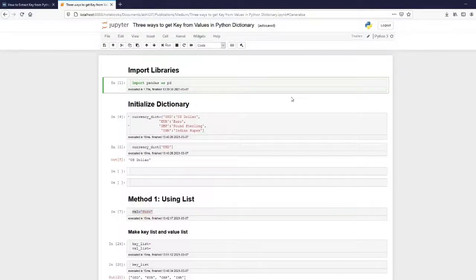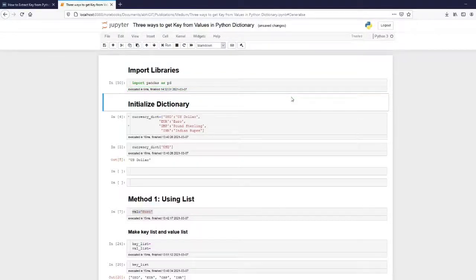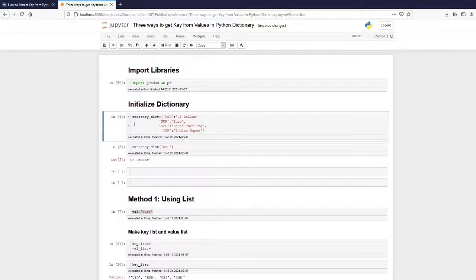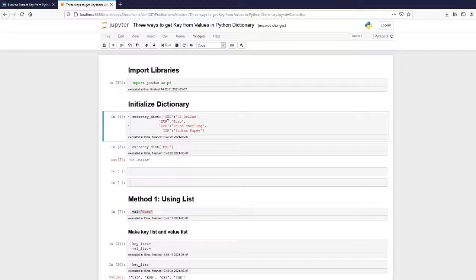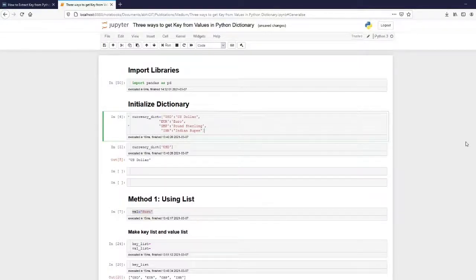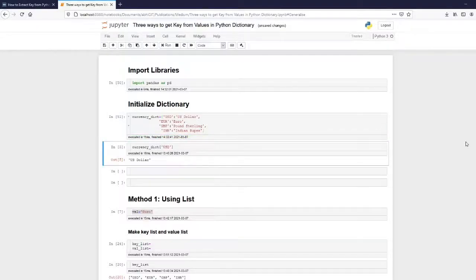First, we have to import the libraries. For this purpose I just need to import the pandas library. Then I have to initialize the dictionary. I've created a currency dictionary where the abbreviations used for the currency are the keys and the name of the currency is the value. For example, USD maps to US dollar, EUR to euro, GBP to pound sterling, and INR to Indian rupee.